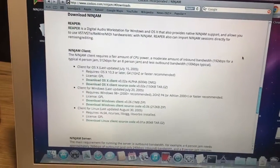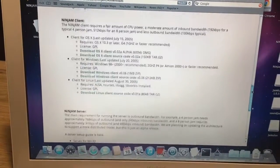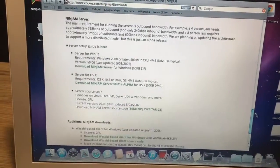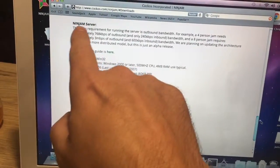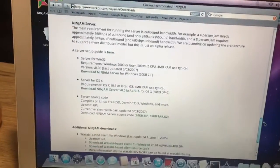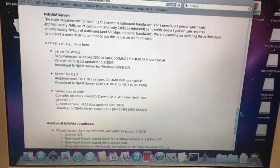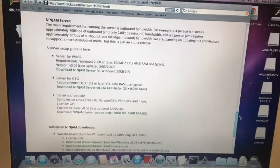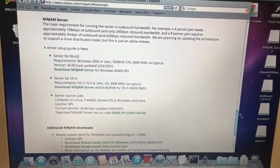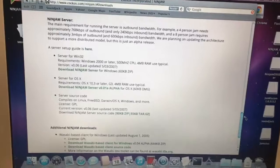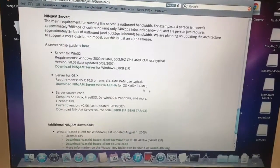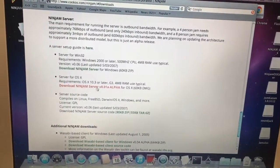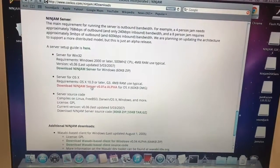At this point here you've got a link to the Ninjam server. There's a really cool setup guide here that lets you know how to change some of the parameters in the config file that you'll get. But for right now, first step is to download this right here.